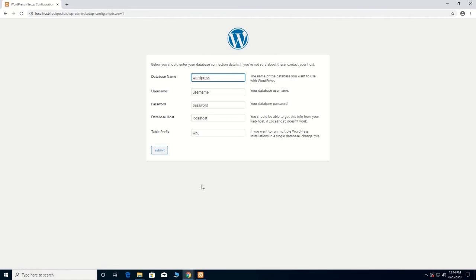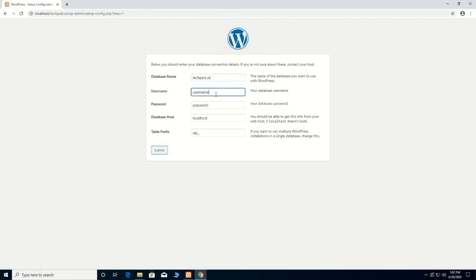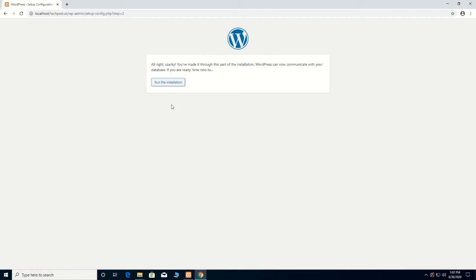Then you give the database name — that is 'techpad.uk', the folder that we created. You type 'techpad.uk' as the database name, and the username is 'root'. Then you begin to run the installation.